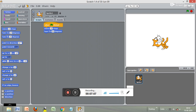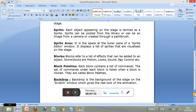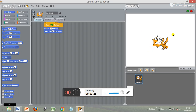The next component is the backdrop. The backdrop is the background of the stage on the Scratch window, which gives the real look of the animation. The background of the stage area is called the backdrop.